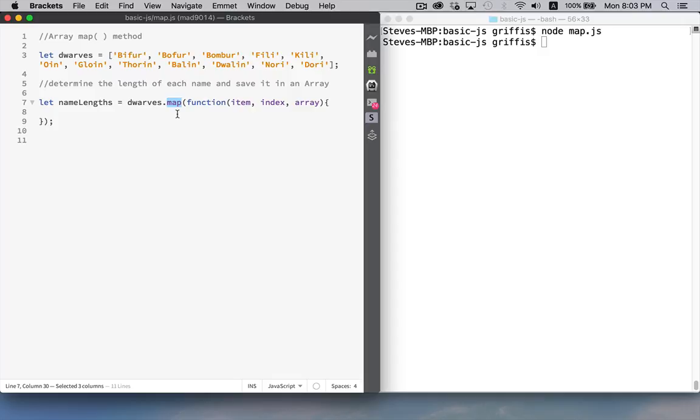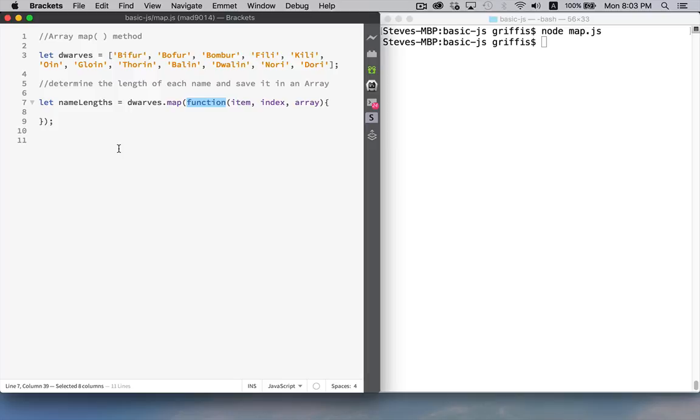Now map will do the same thing as the forEach. It will call this function once for every element inside the array. The difference between forEach and map is that the forEach method doesn't return anything to us. It just goes through and lets us do something to each element in the array, but it is affecting the original array. The map method will give us back a new array. So it lets us go through the array, looking at each one of the items. We'll have access to the item, the index, and the entire array.